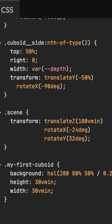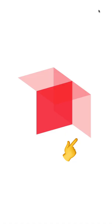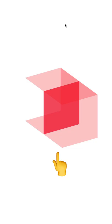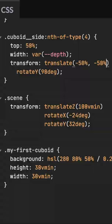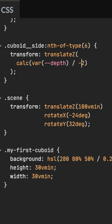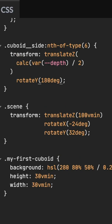Bump up the depth. Copy and adjust the styles for each side. Side 2. Side 3. Side 4. Side 5. And side 6.